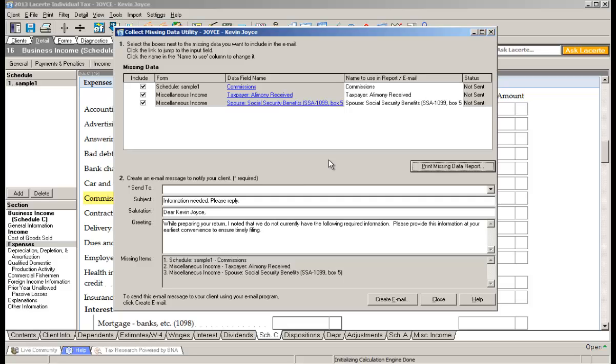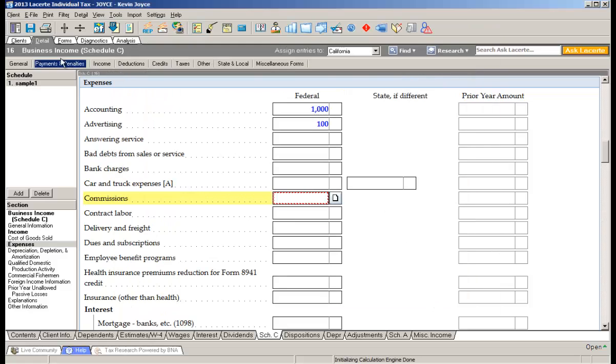As I mentioned, about 16 minutes savings for every single return. Very simple feature but it's a big time saver.